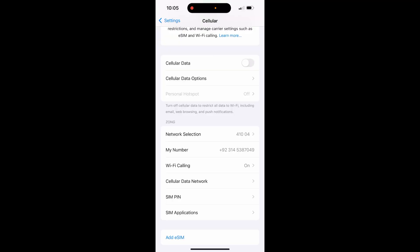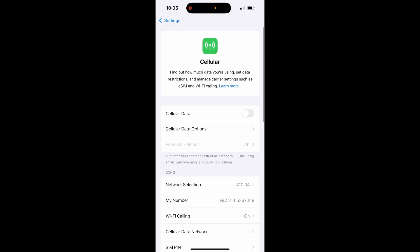Hey guys, this is your host Rifan Nasir. Today in this video I will show you how you can fix the issue where, when you are connecting to the personal hotspot, it says 'contact carrier.' I'm using the Zong SIM on this iPhone.